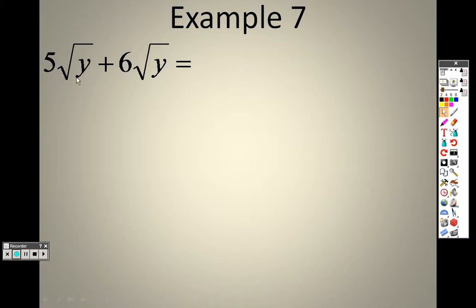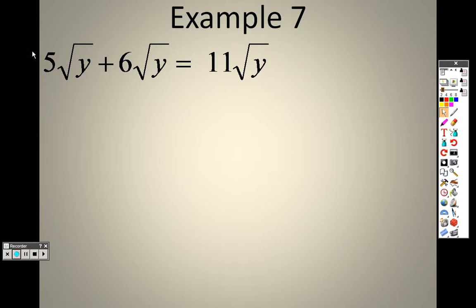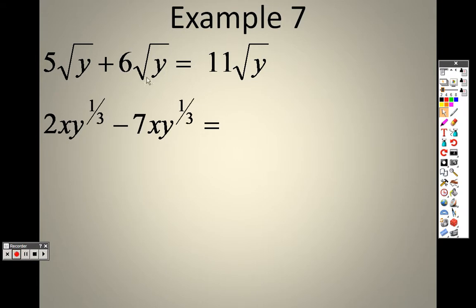We have 5 times root y plus 6 times root y — that's just 11 root y. We already discussed this before. It's like a variable; the square root of y is the whole variable. Since they both have a square root of y, if you have 5 square roots of y and 6 square roots of y, you have 11 square roots of y.